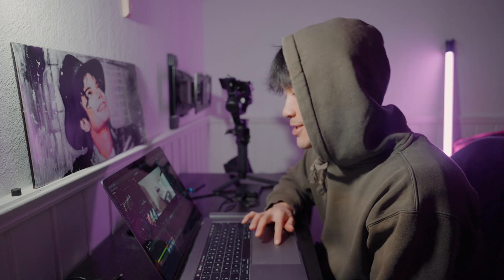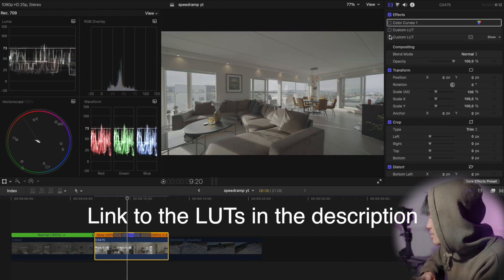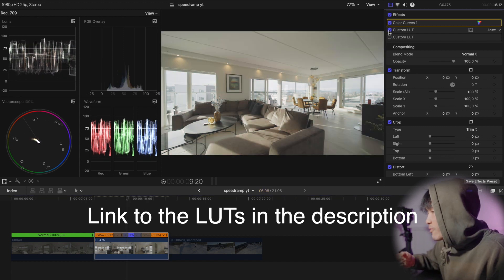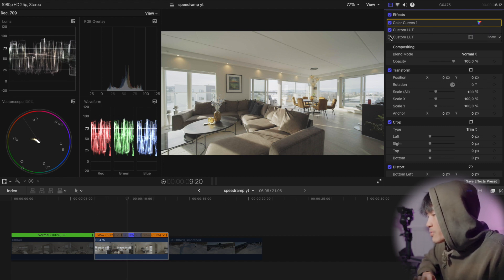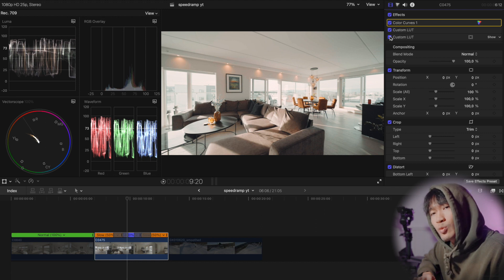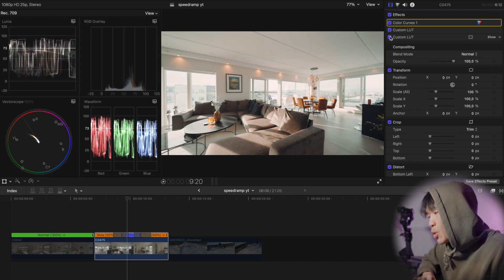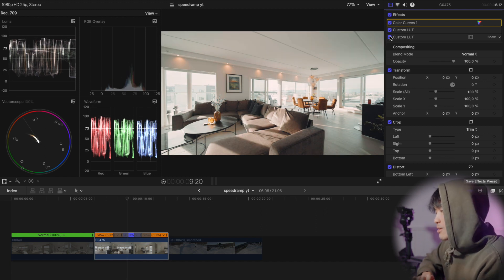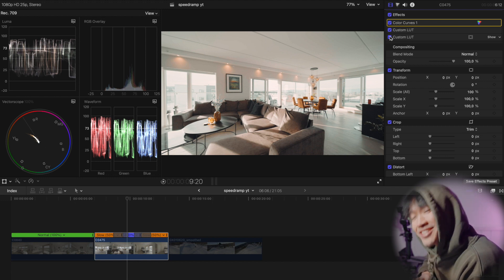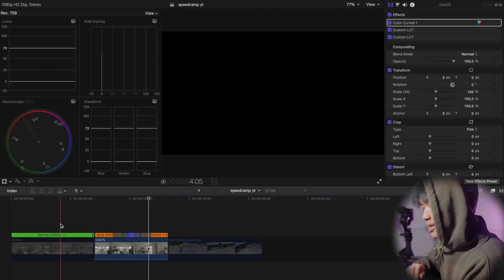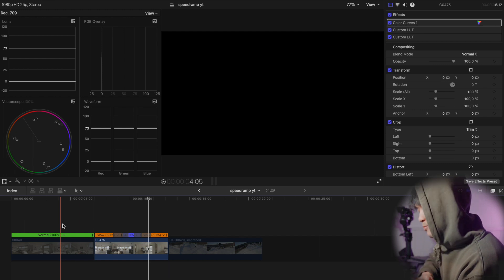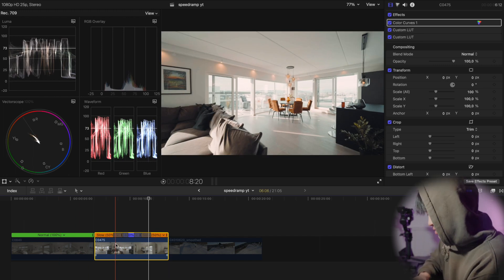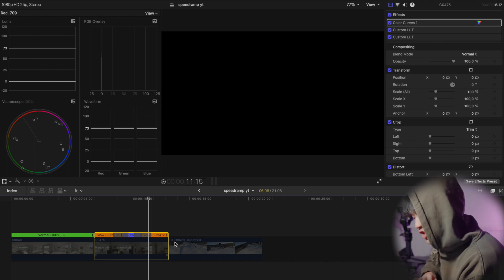The LUT that I'm using, this is how it looks with the free Sony S-Log Rec 709 and then add my LUT on top. Boom, you see? Boom again. Link is in the description.